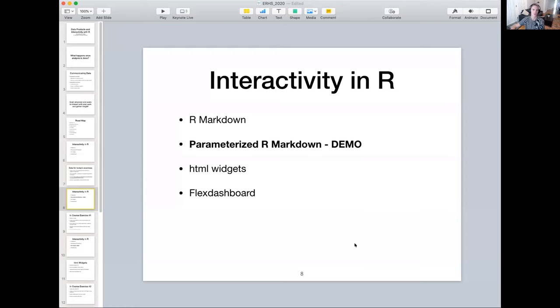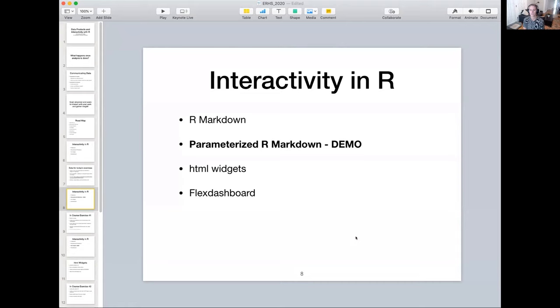All right. So as I said, the first data product we're going to talk about is parameterized R Markdown. This should be really simple since you all have used R Markdown for homework assignments and other class exercises.